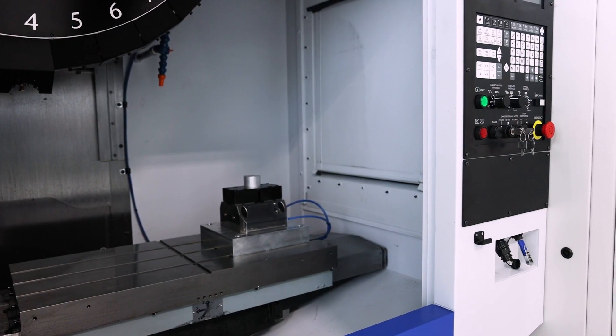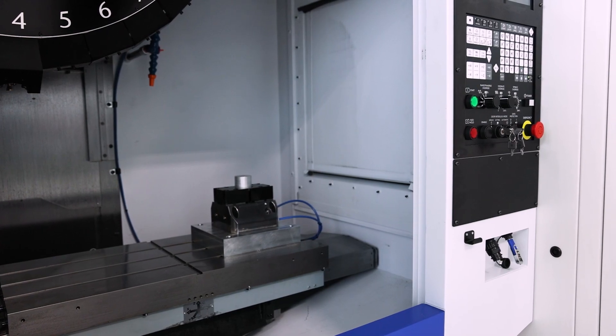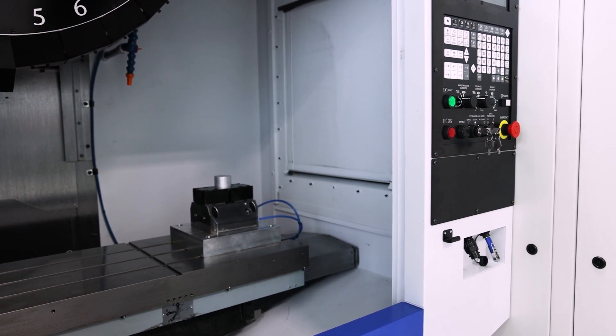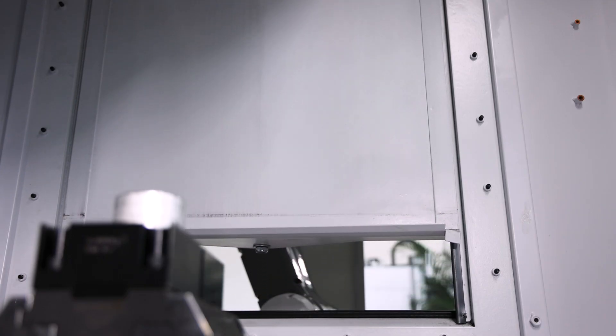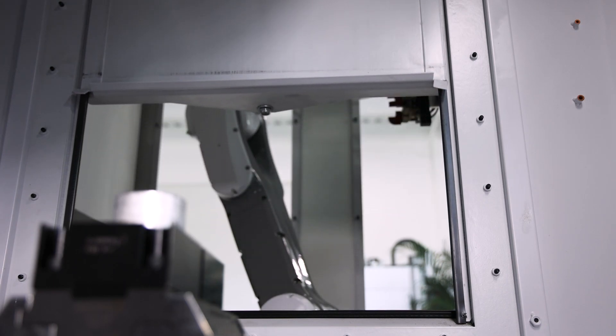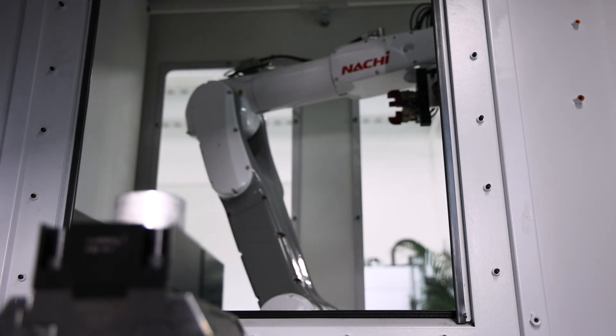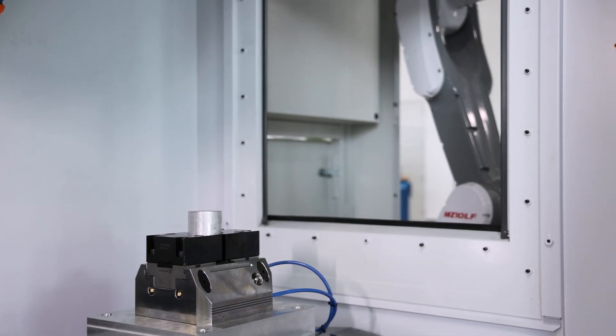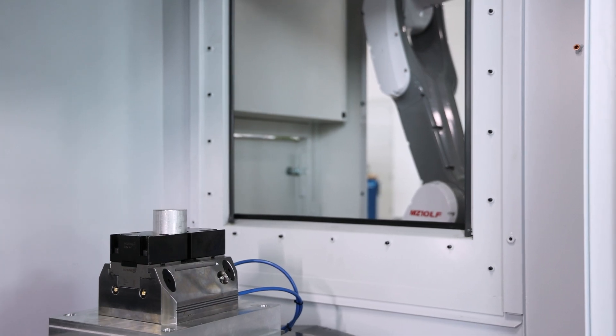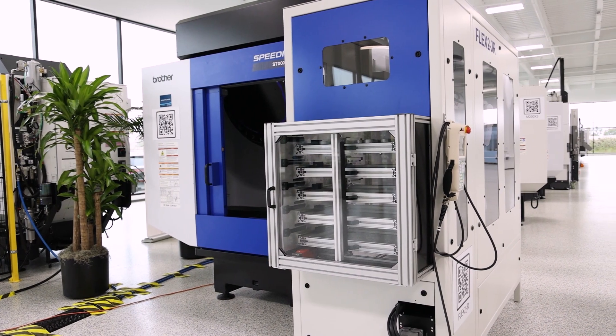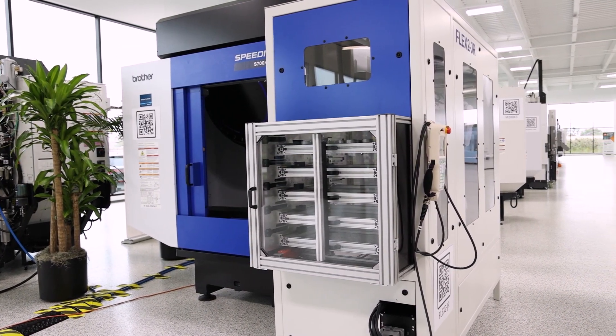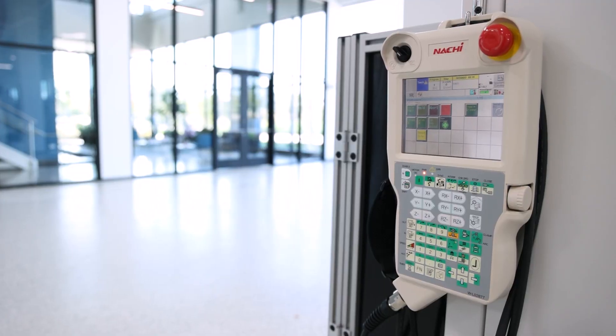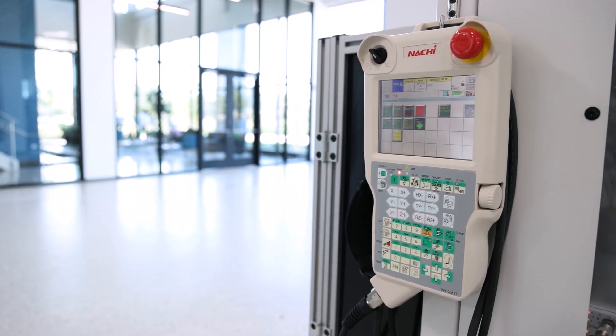A unique thing that Yamazin Automation Division does is we feed the side of the Brothers Speedio machine, and the reason for that is it gives you access to the front door and the control of the machine just in case you want to run the machine manually. You can shut the door and then we can run it robotically.